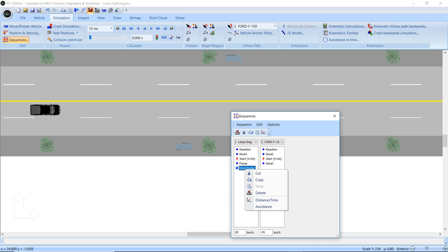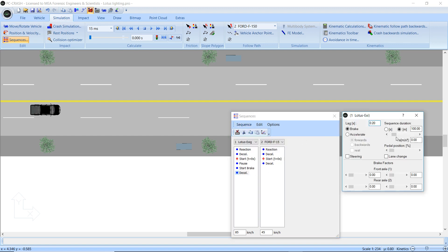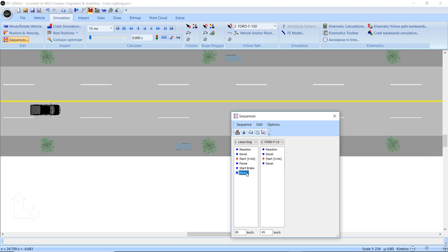Maybe I could put another sequence after it. So instead of having a whole row of sequences, maybe a little 10-meter 'get off the brakes again' or 'reduce braking' — I'll call that 'less brake'.